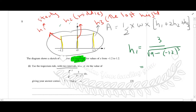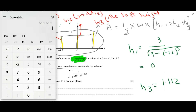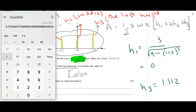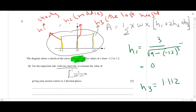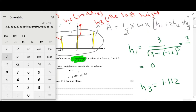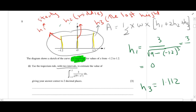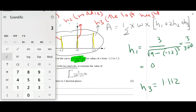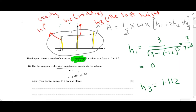It turns out to be approximately 0.916. We compute 1.2 times 1.2 times 1.2, which is 1.728, and then 1.728 plus 9 gives 10.728. Taking the square root and dividing 3 by that gives approximately 0.916 for h1. So h3 is found similarly to be approximately 1.112.